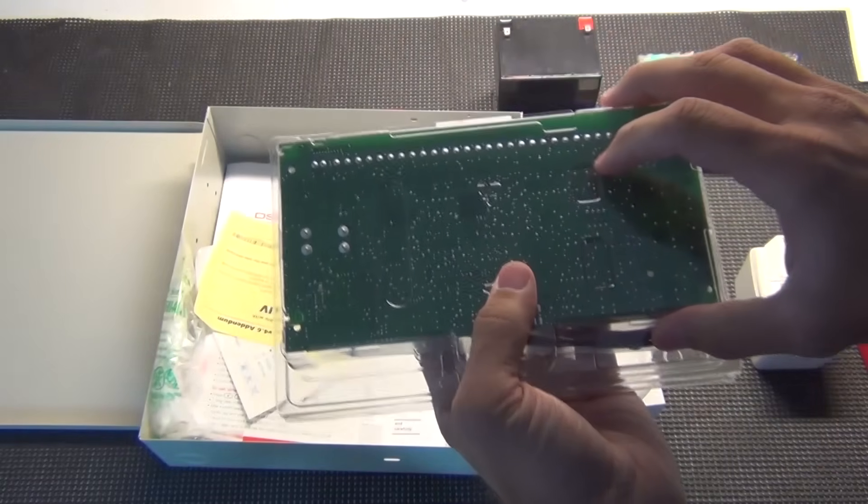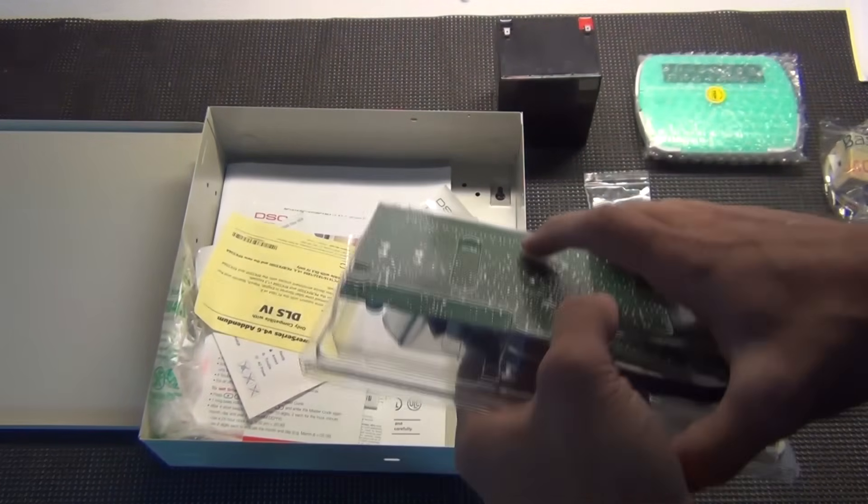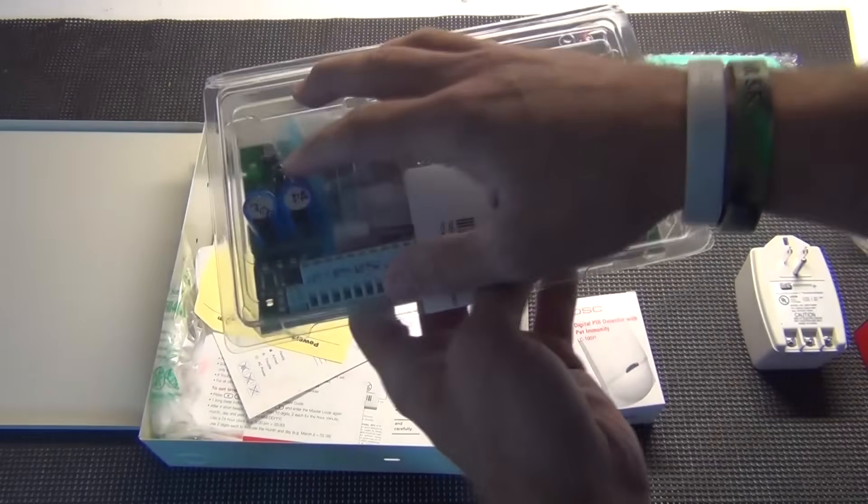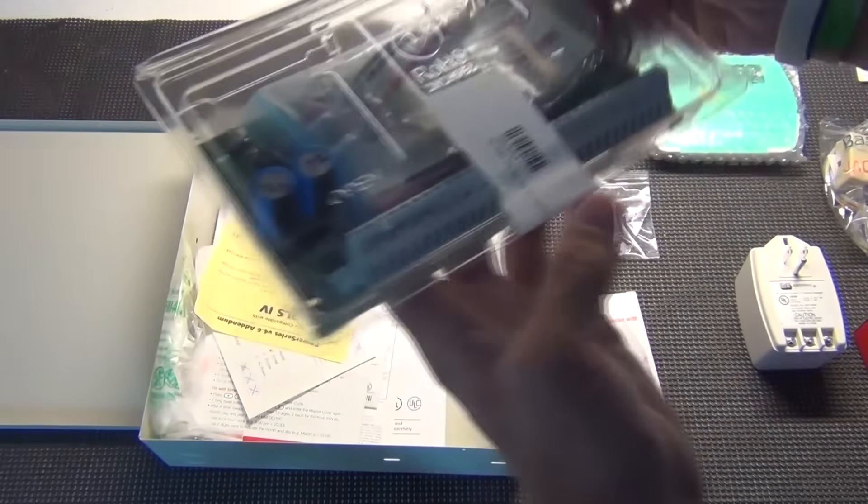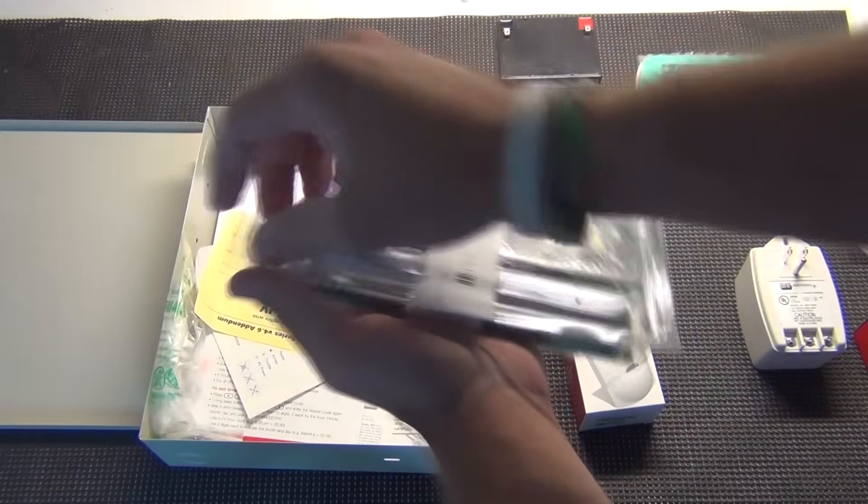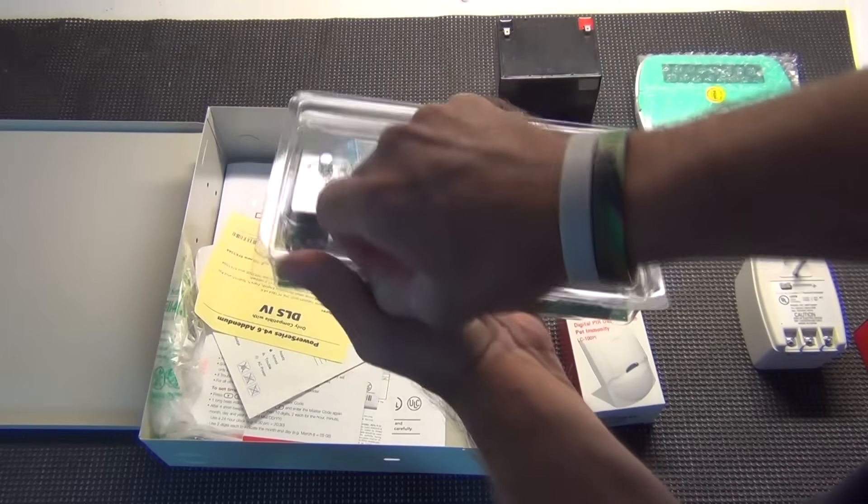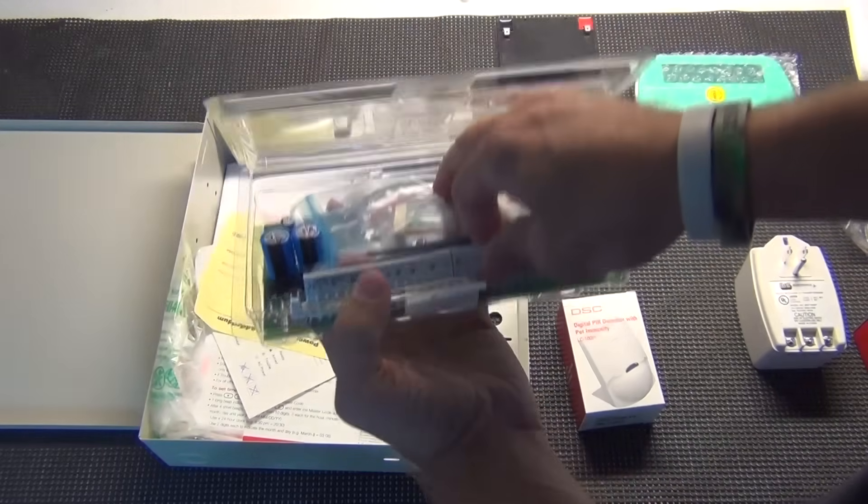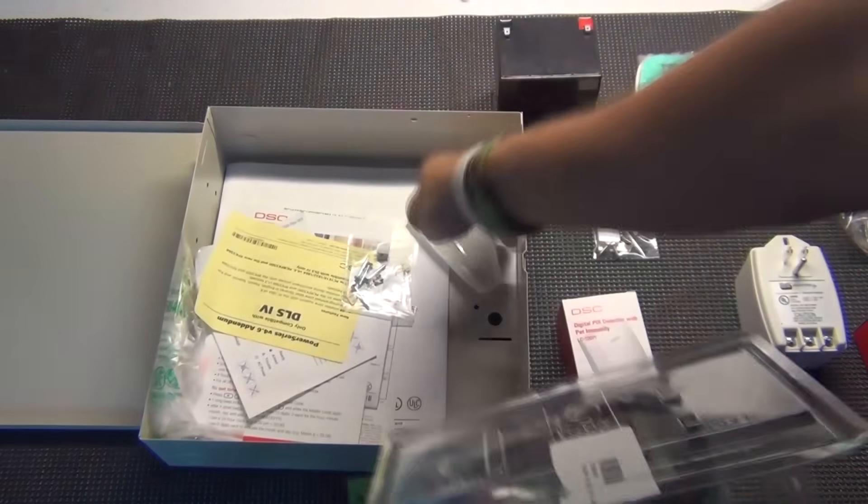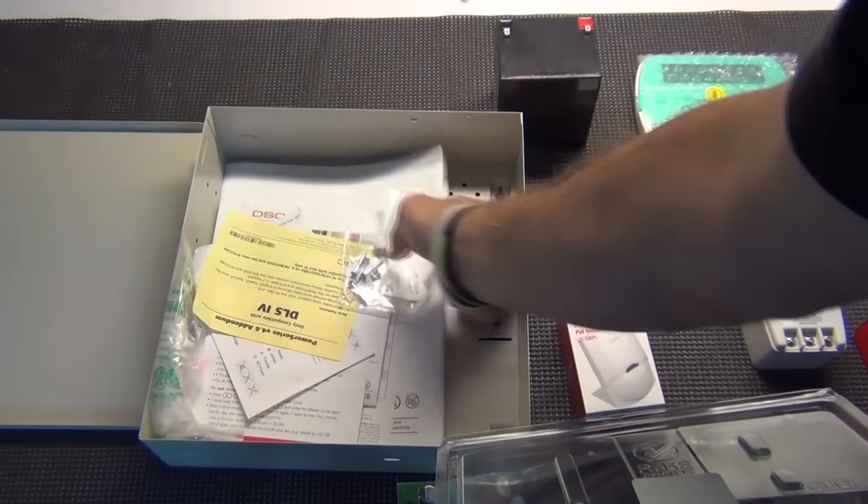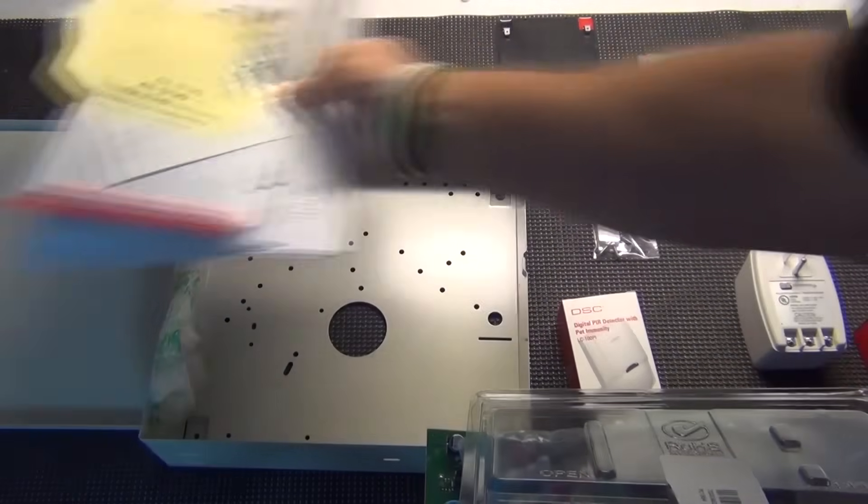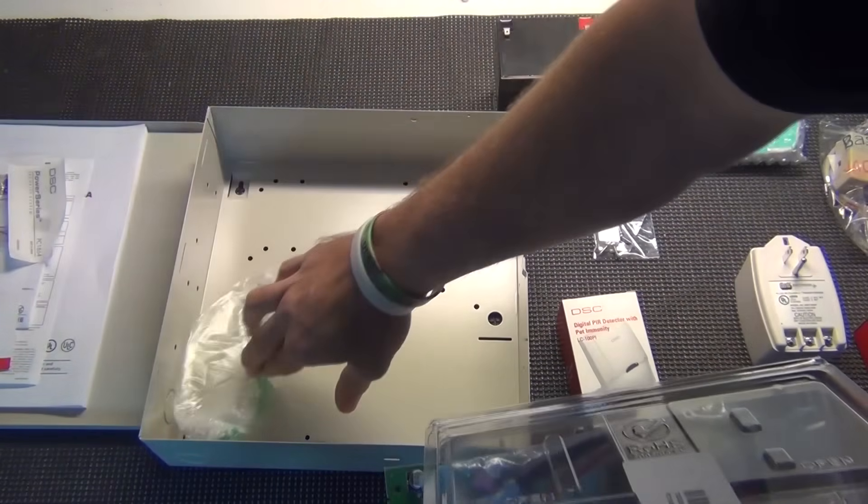And then you've got your board. Rather you're using a 1616, 1832, or 1864, your board and the required components will be right inside this container right here. You open it up, you want to take out your board, remove the paperwork from inside the cabinet.